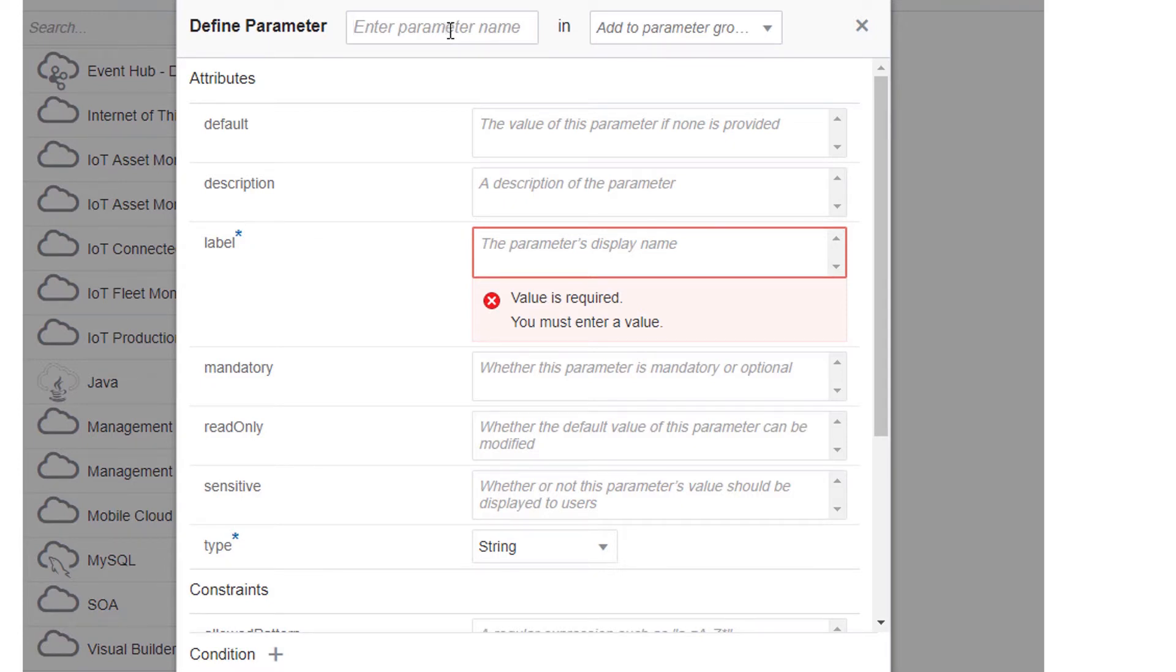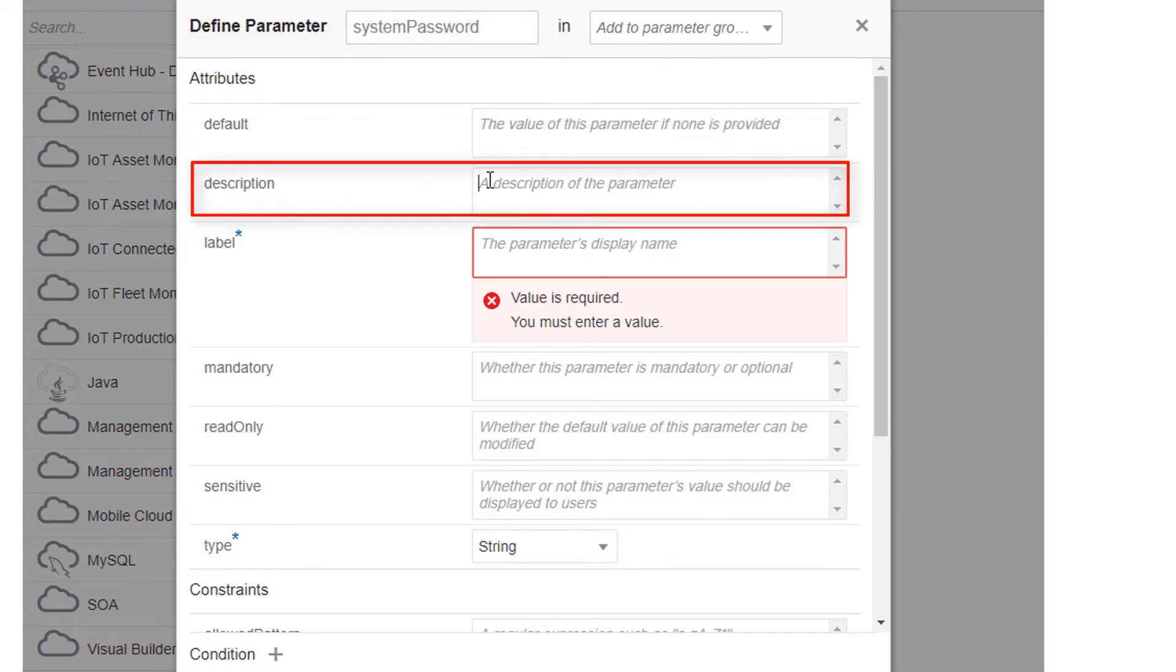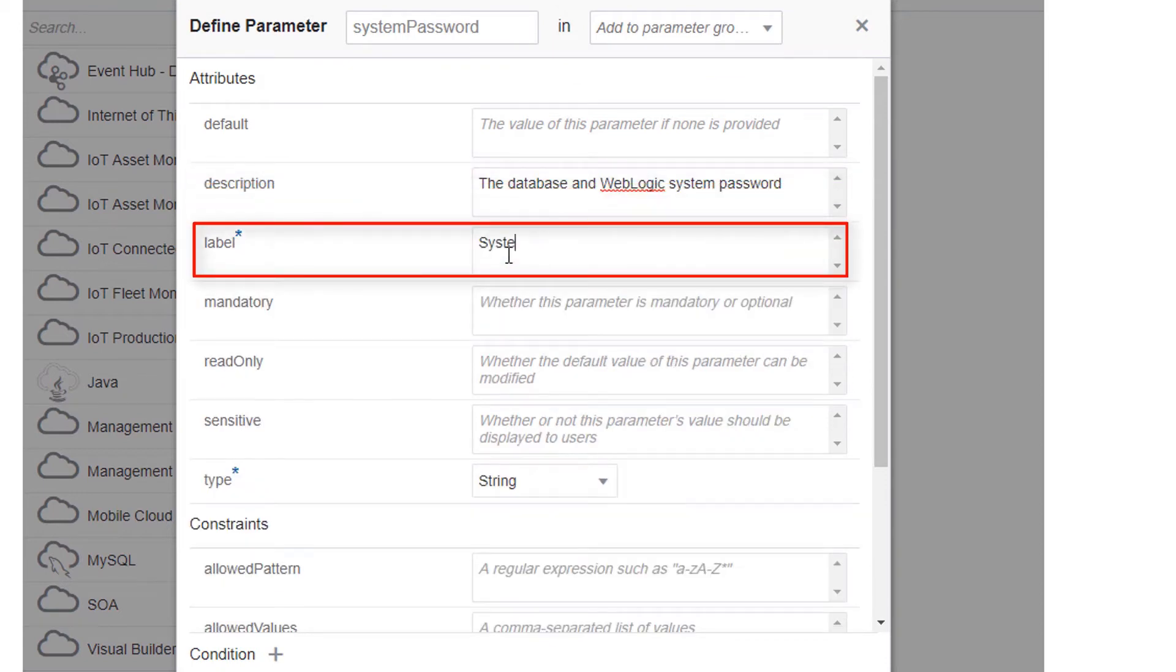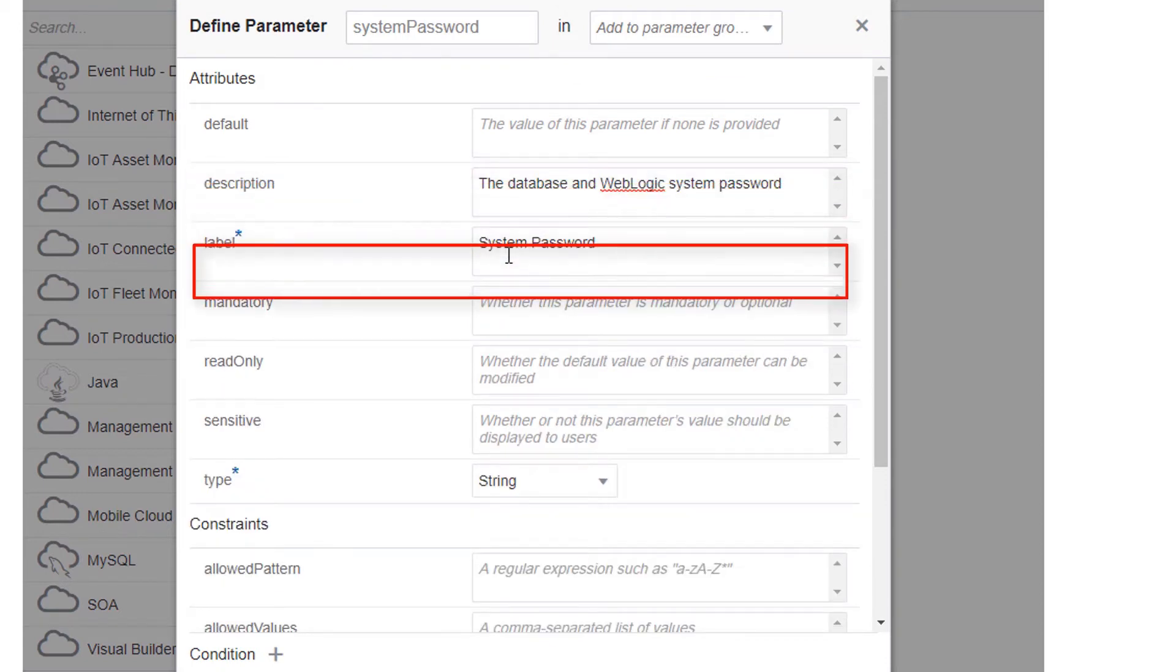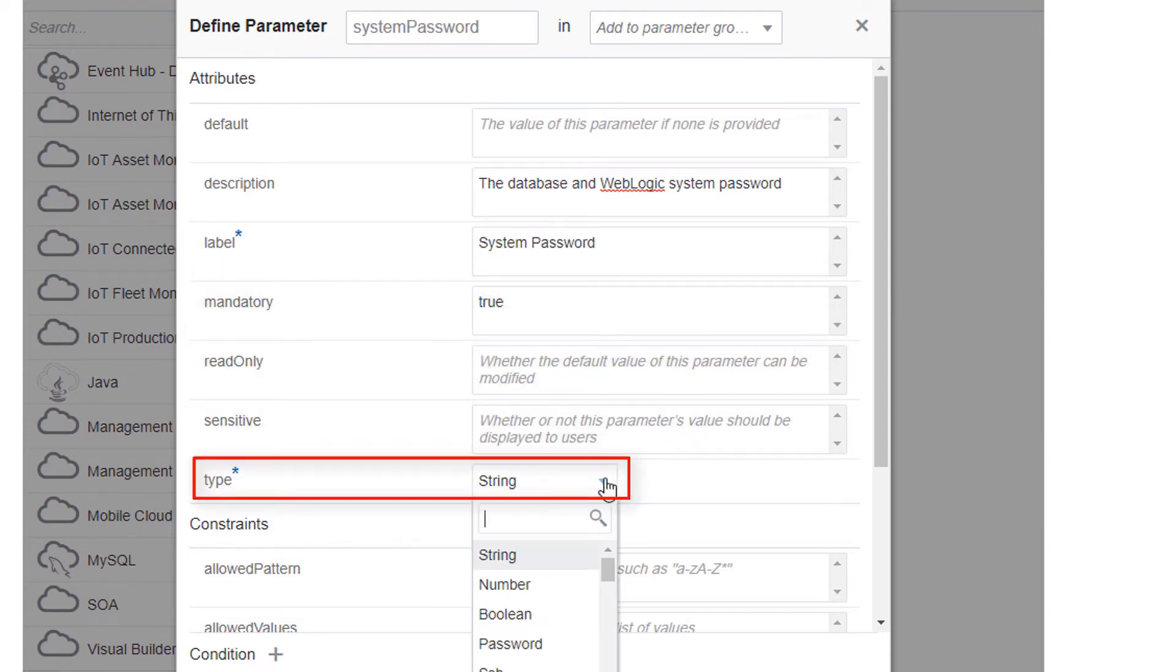For example, instead of hard coding the system password for the resources in a stack, create a parameter that lets users set their own system password. Enter a name, description, and label for the parameter. Then set mandatory to true and the type to password.